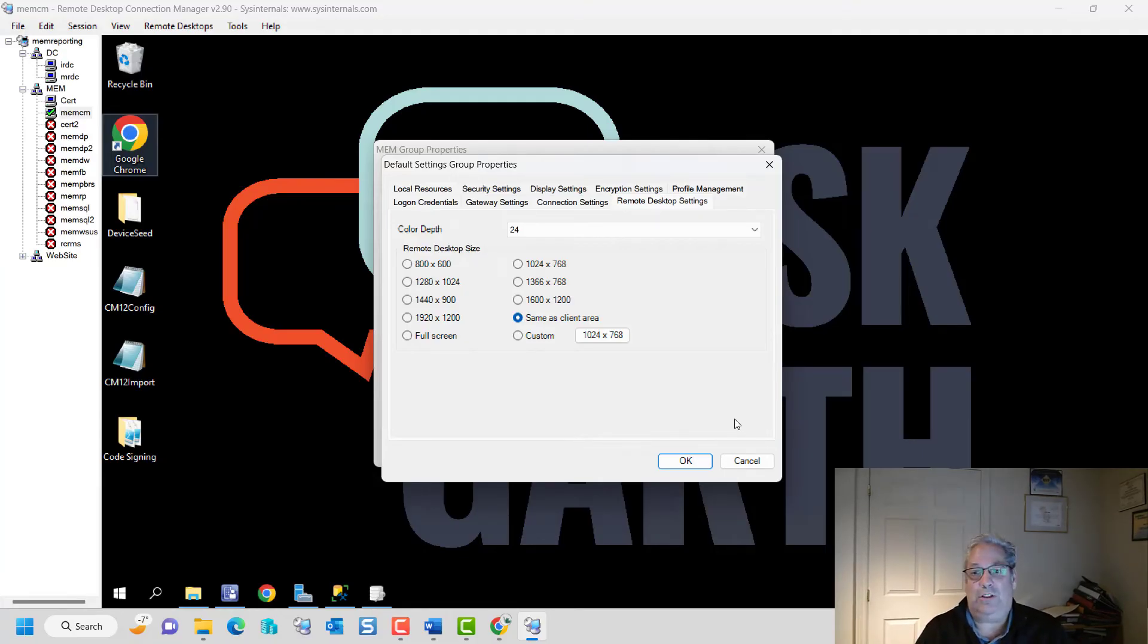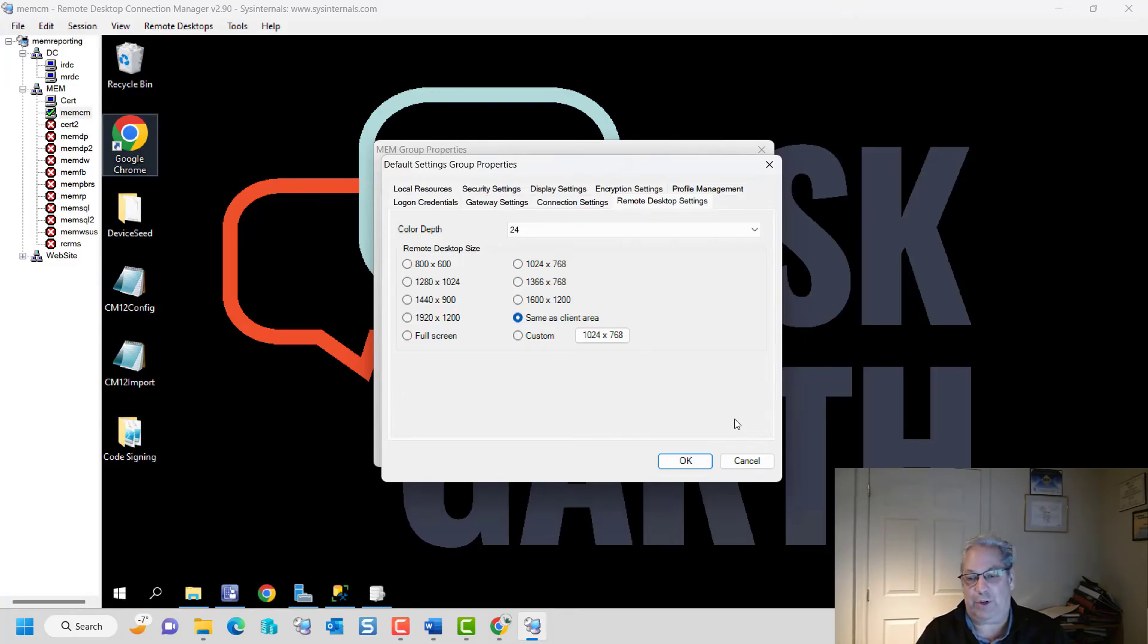The intention is to introduce you to Remote Desktop Connection Manager. And then the second part is go and install it, try it out, see what is useful for you.